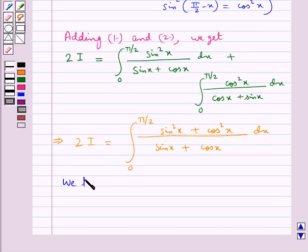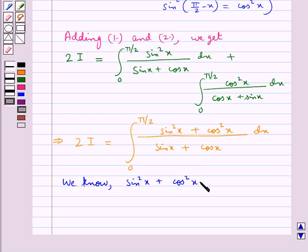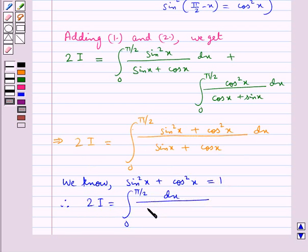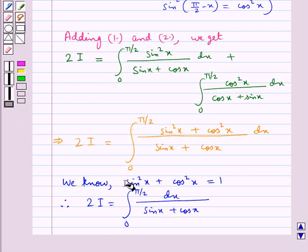Now we know that sin²x + cos²x is equal to 1. Therefore, using this result in 2I, we get 2I is equal to the integral from 0 to π/2 of dx upon (sinx + cosx), since sin²x + cos²x equals 1.